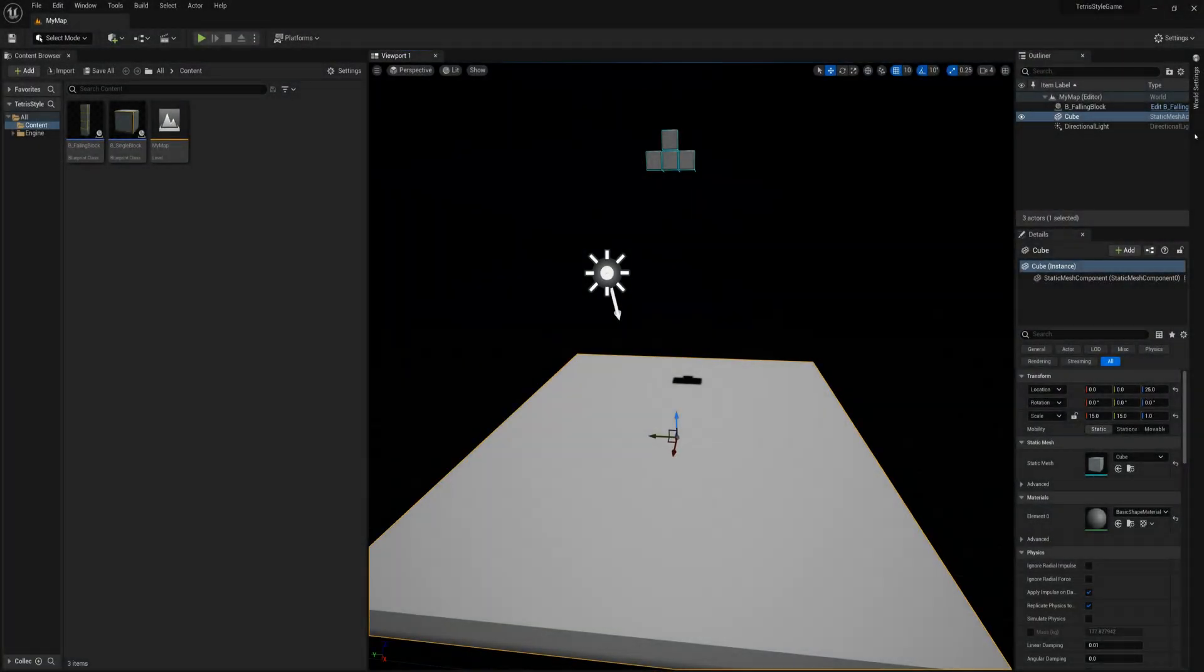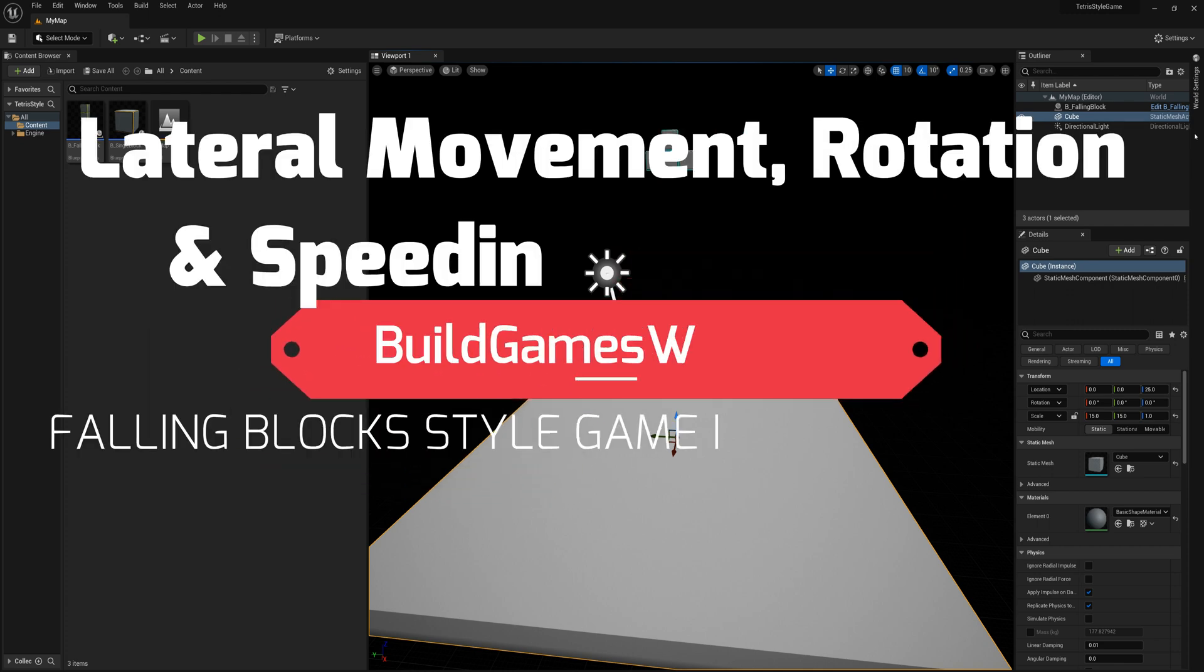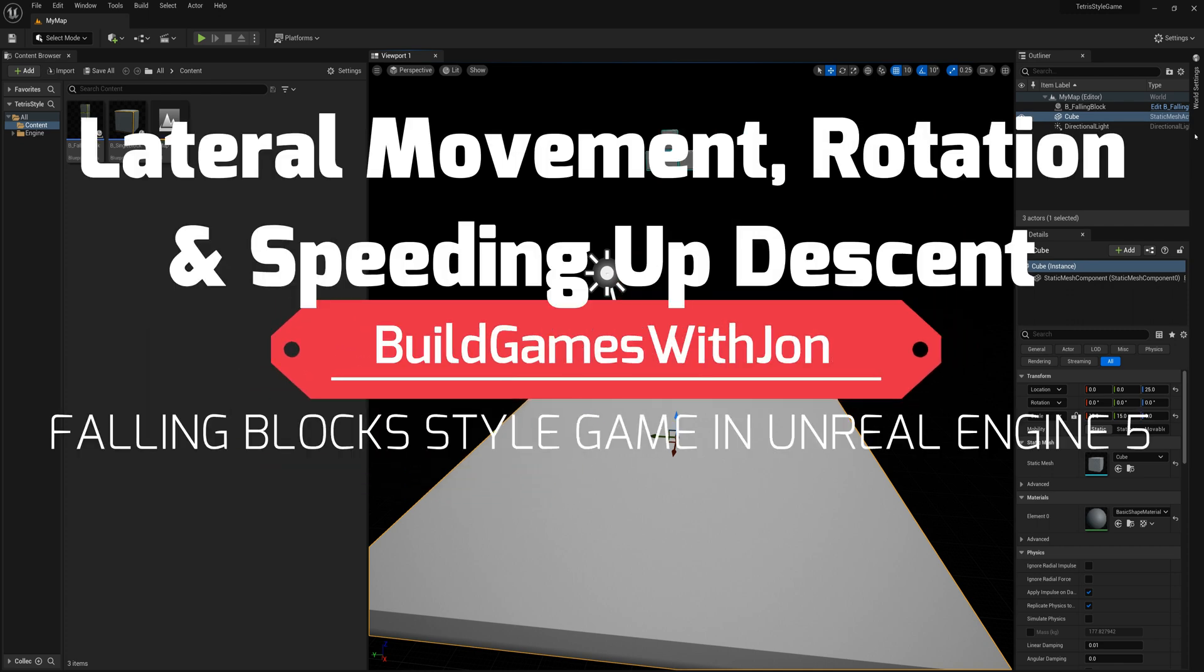All right, so in this part of the series I'm going to introduce inputs for moving the block left and right laterally, as well as rotating the orientation and for speeding up the block's descent when you're happy with where you've got it placed.